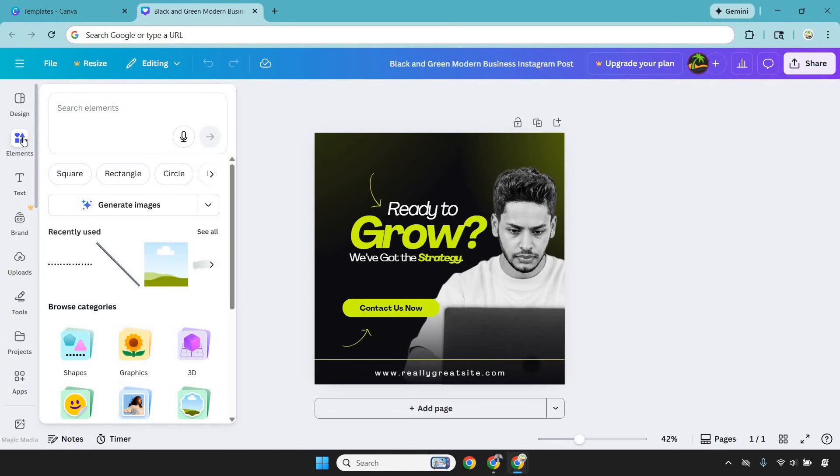At its core, Canva is a drag-and-drop design platform, but that description undersells it in the same way calling a smartphone a phone does. Canva lets you create professional-looking designs without needing design skills, design software, or design patience.